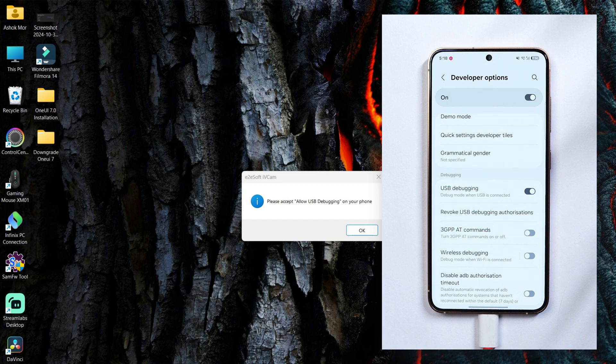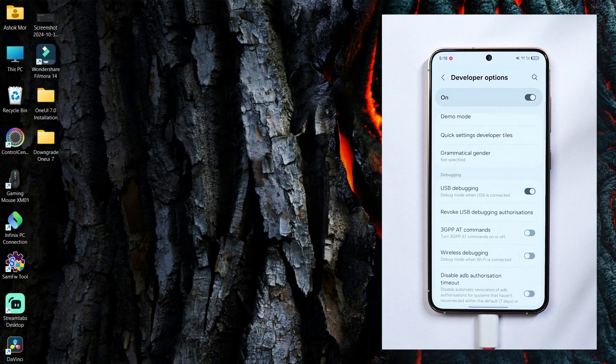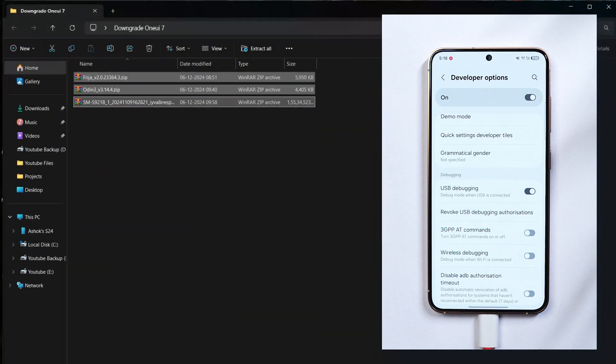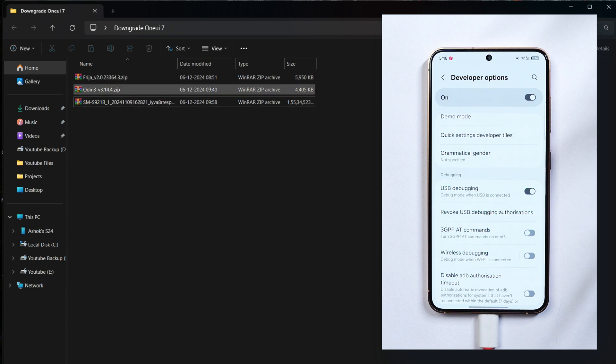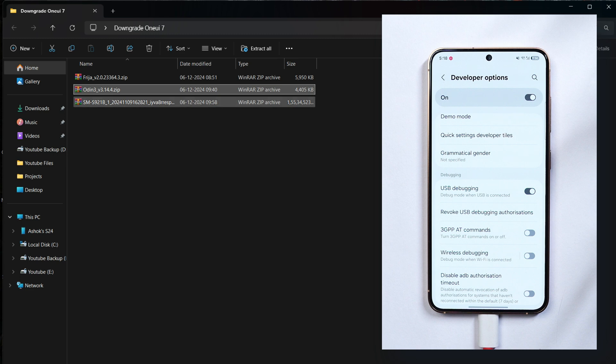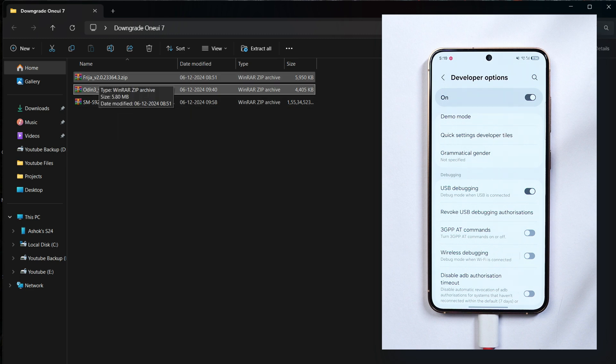Now on your PC you need few files. So here you can see these are the files. One is this tool to download the official firmware for your device. The second one is Odin to flash the file. And this is the file which Frija tool will download. I'll tell you guys how it will download.